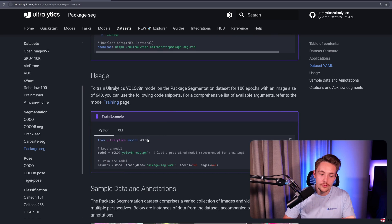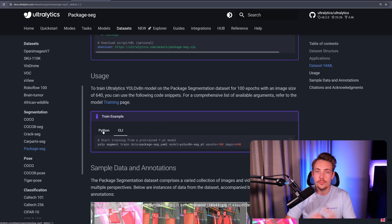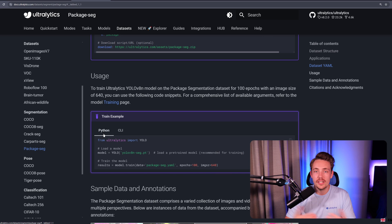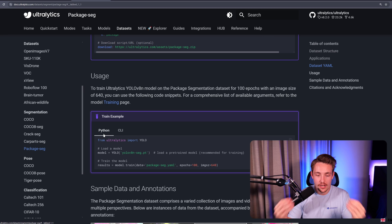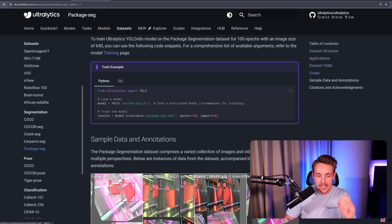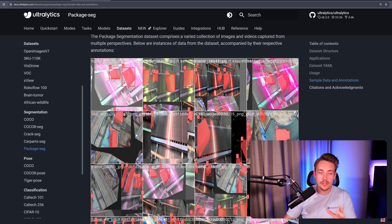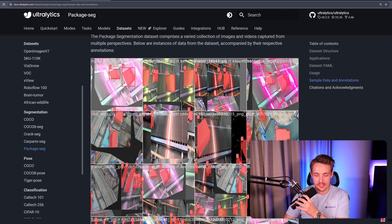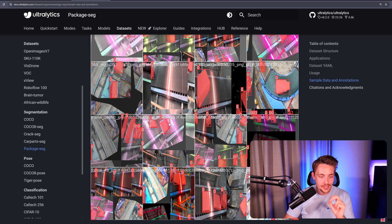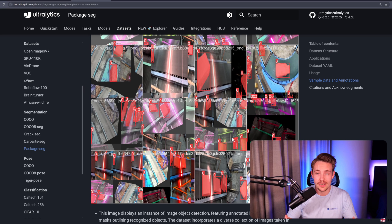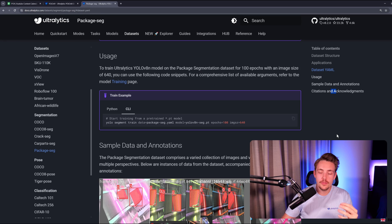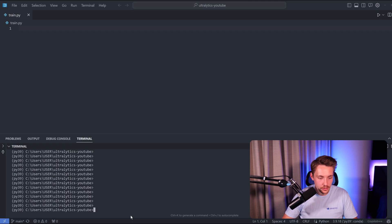This is how you can use it from a Python script or the command line - it's the exact same thing. We can train in our local environment or use a Google Colab notebook. Here we can see sample data and annotations - a bunch of images with packages on a conveyor belt with segmentation masks. We just have a single class. The only thing we have to do is copy-paste this command and change YOLOv8 to YOLOv9.